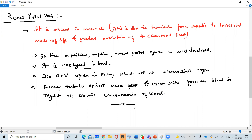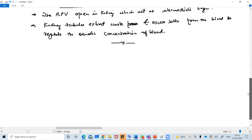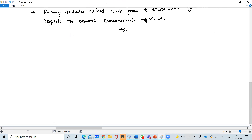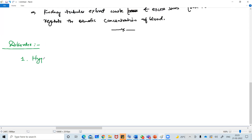That is all about the portal system in the human body and in non-mammalian bodies. Now let's talk about some disorders, then we will complete this unit. The first disorder is hypertension, also called high blood pressure or high BP.